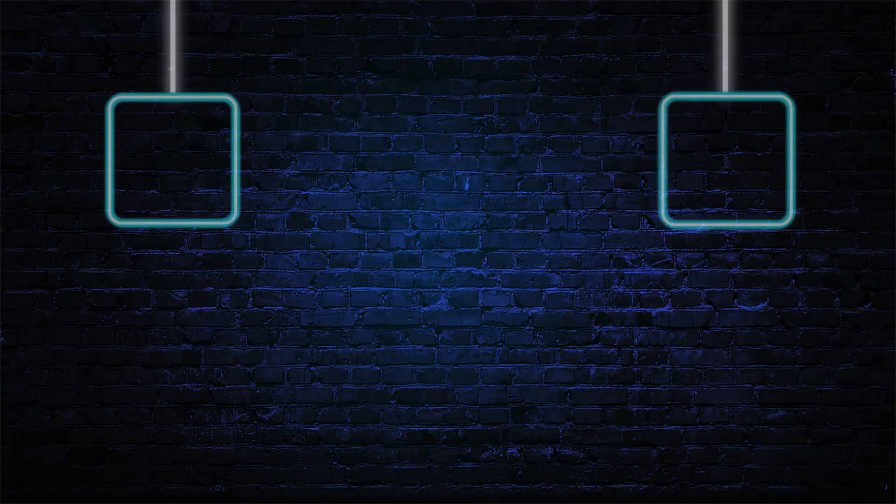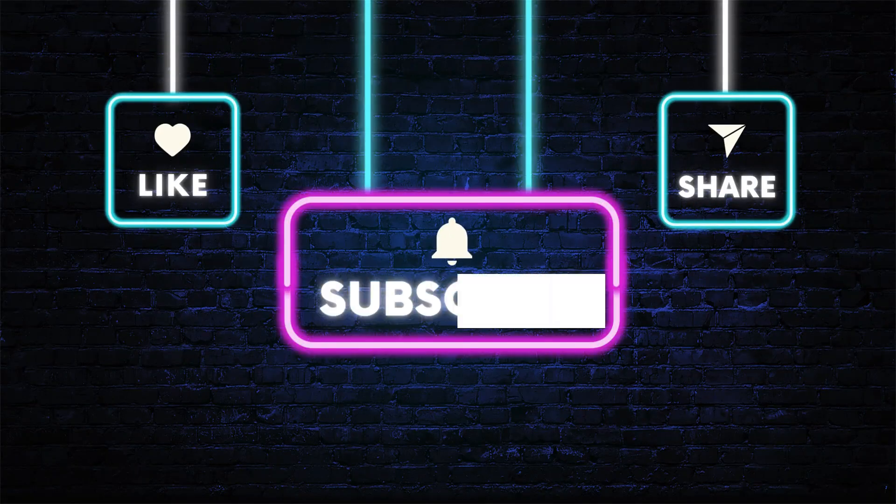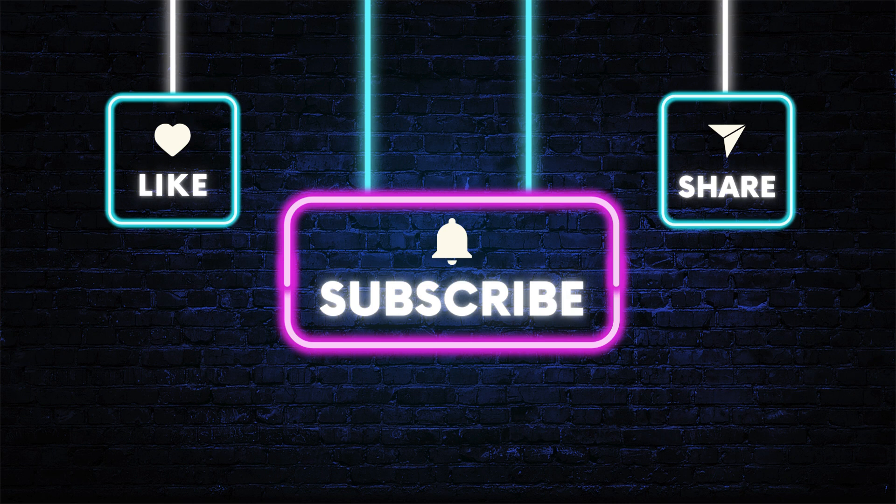I hope you found the video helpful. Don't forget to hit the subscribe, like, and share buttons. If you have any questions, drop them in the comments below. As always, thanks for watching, and I'll see you in the next video.